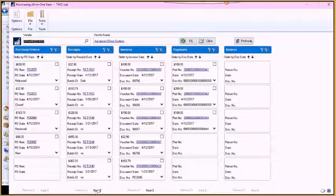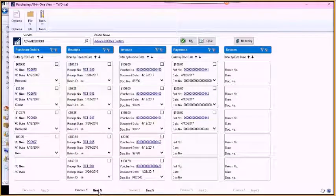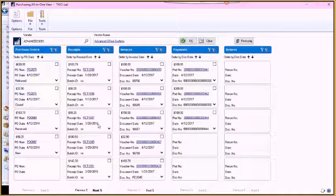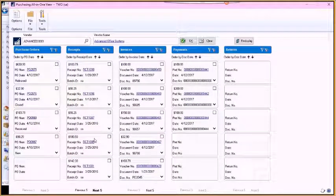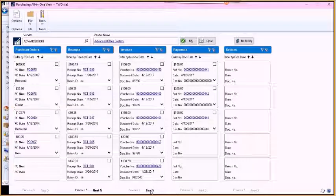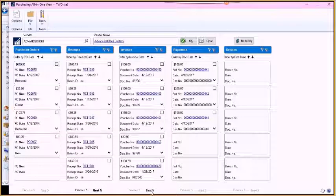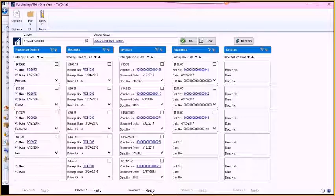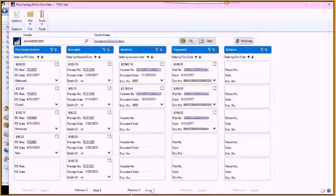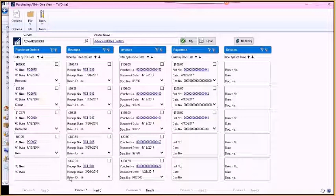At the bottom, you have the ability to move to the next five in the columns that have more than five receipts or invoices to display. Once you click on the next one, then you can click Previous to go back.